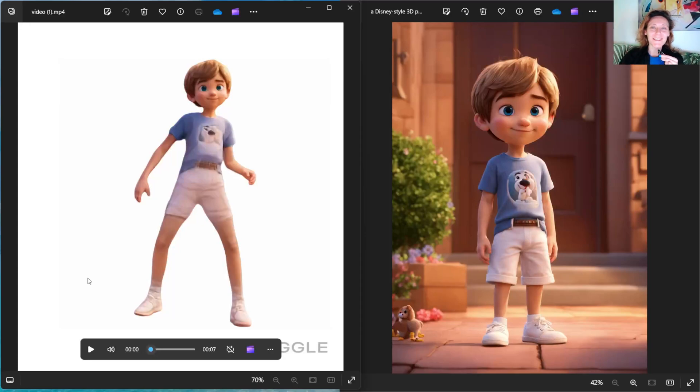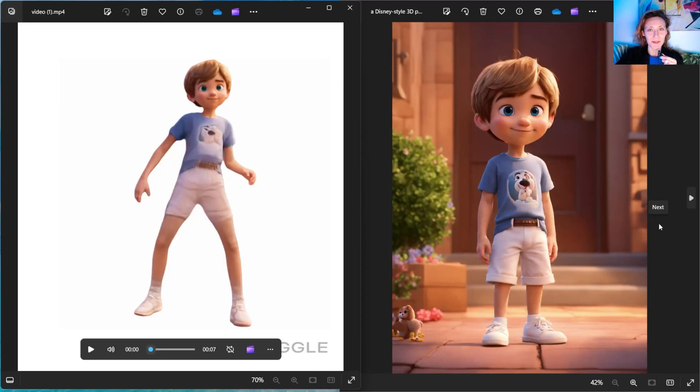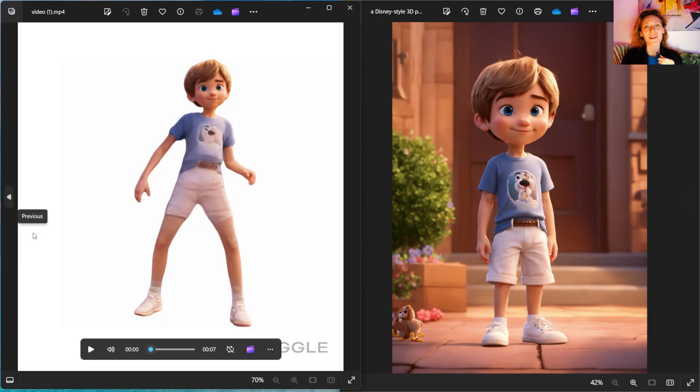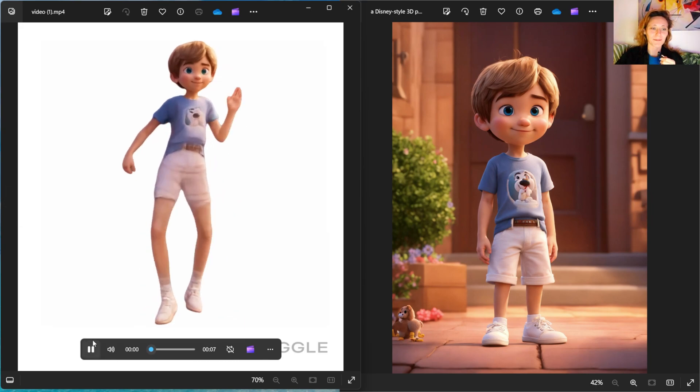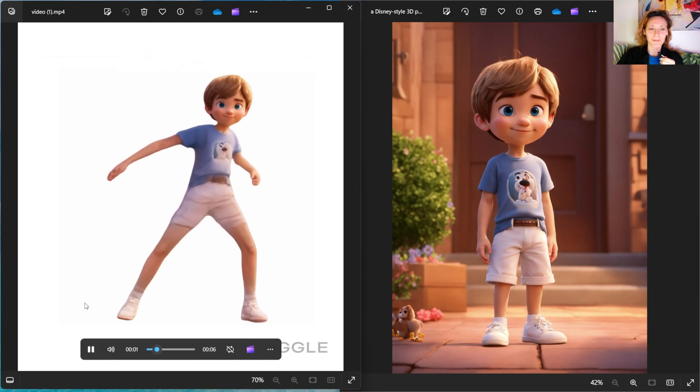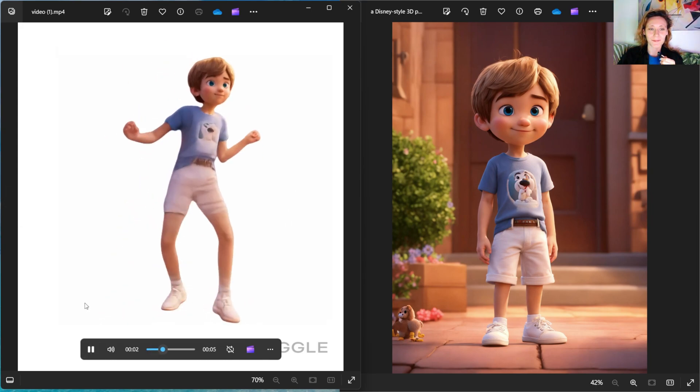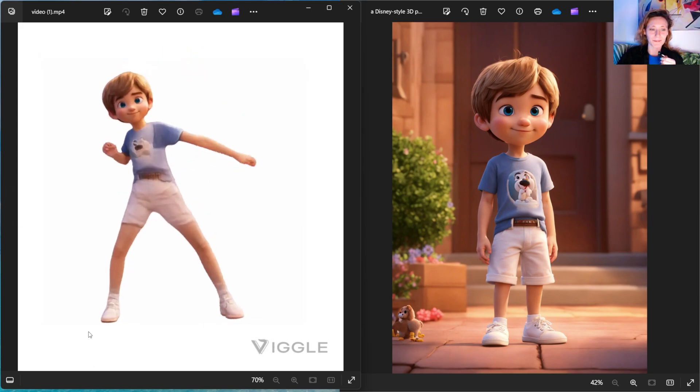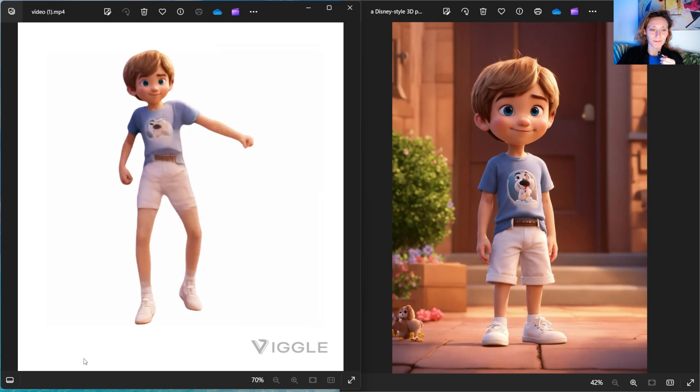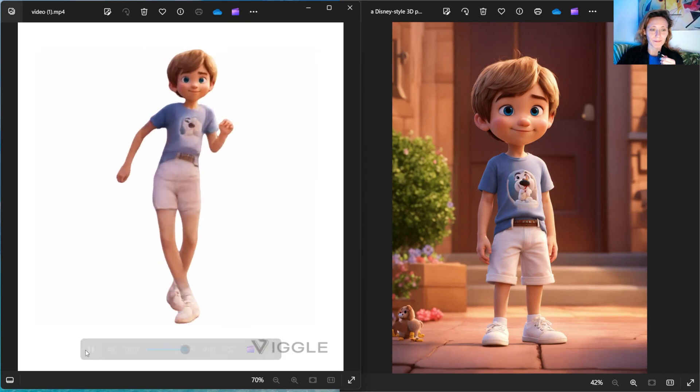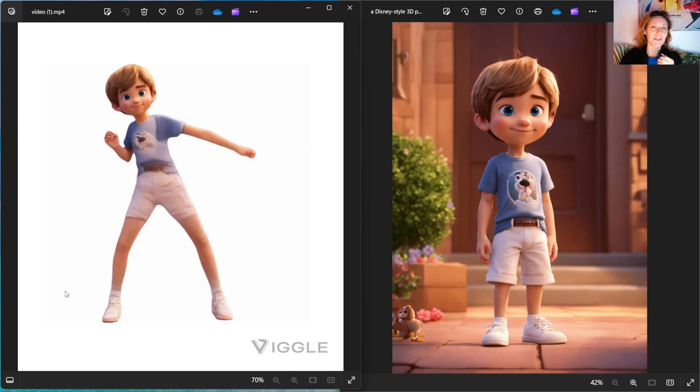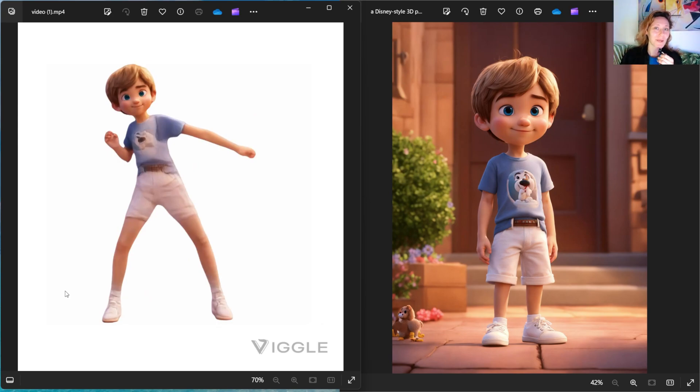Hi everyone, in this video we are going to see how to go from this static image of a virtual character to this animated video of the same character dancing.